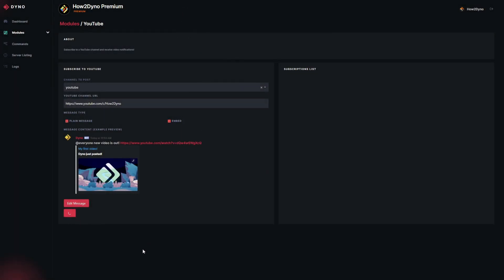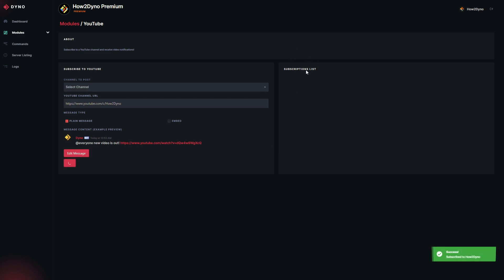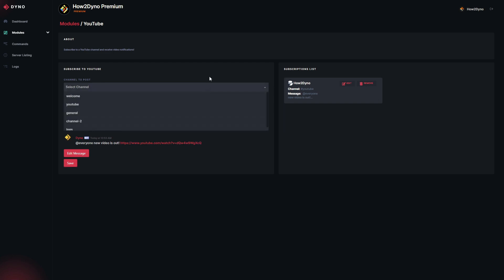Once you're done, save the message, then hit Save here. Dyno will go ahead and add this to our subscription list. Now we are following How to Dyno. Whenever I upload a video, you will get a notification in your specified channel and you'll be able to click on that and watch the video. If you want to stay up to date, I highly recommend adding the channel to your subscription list.